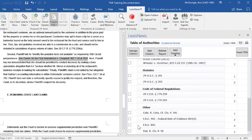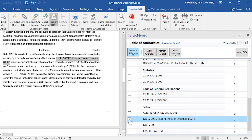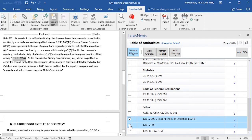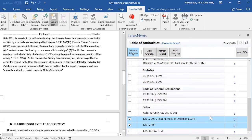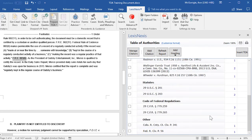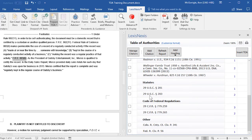If you would like to delete several entries that are under one category heading, you may do so by selecting the checkbox to the left of the entry, going up to Manage Citations, and then selecting Delete Citations and then Remove. Those citations are then removed from your Table of Authorities — they are not removed from your document.